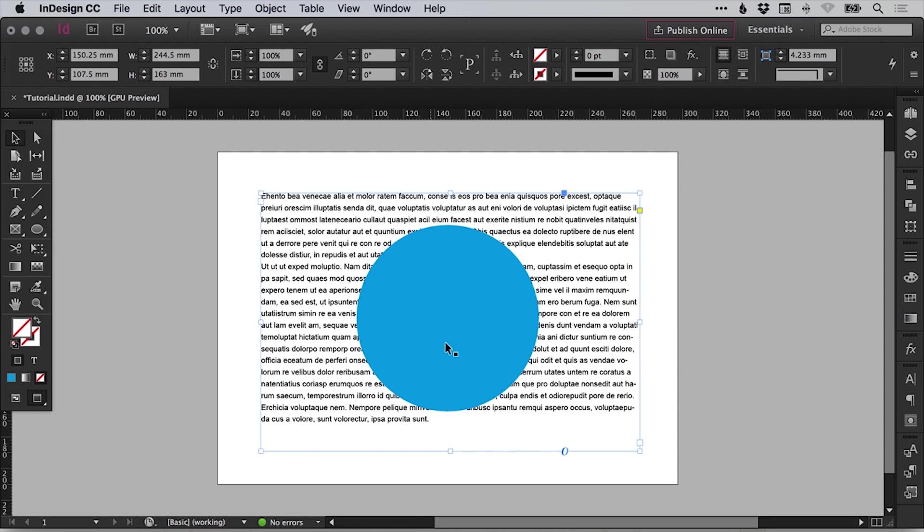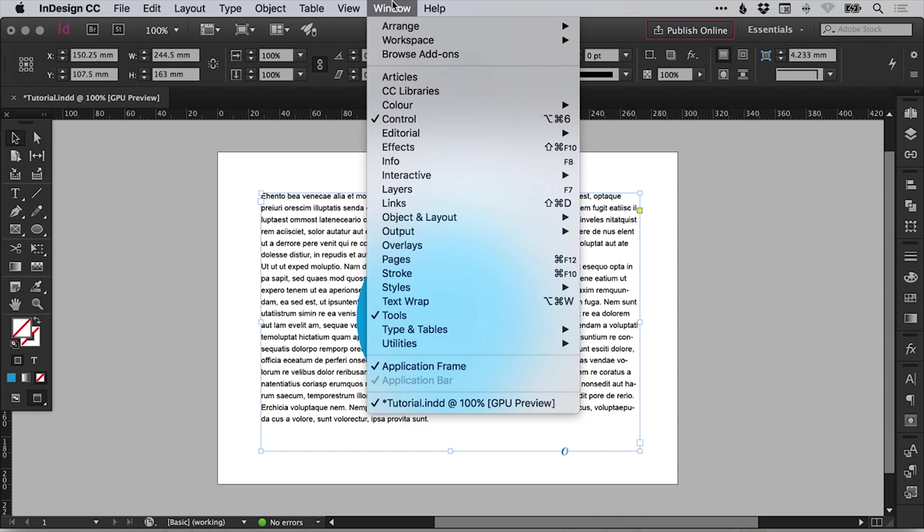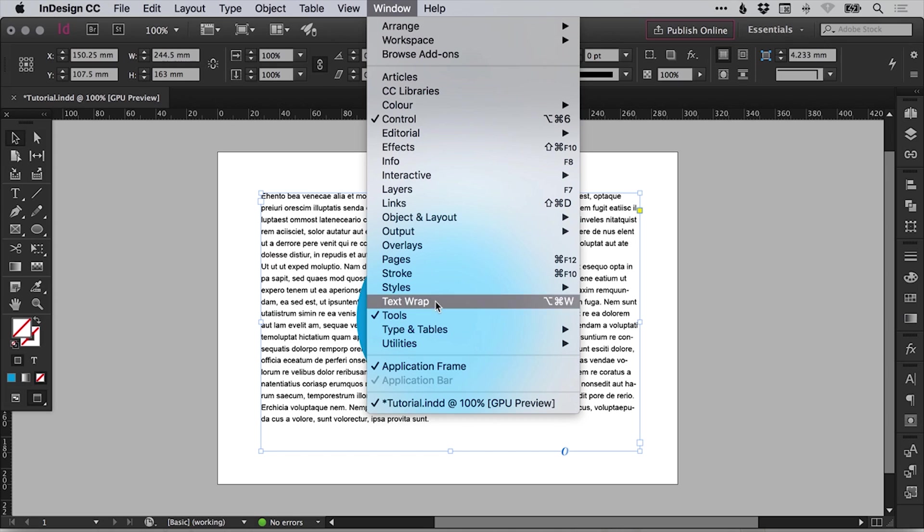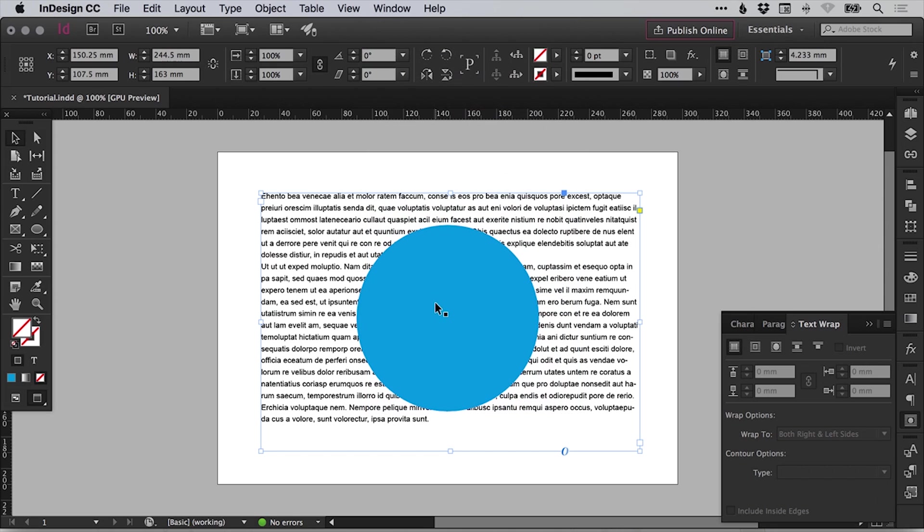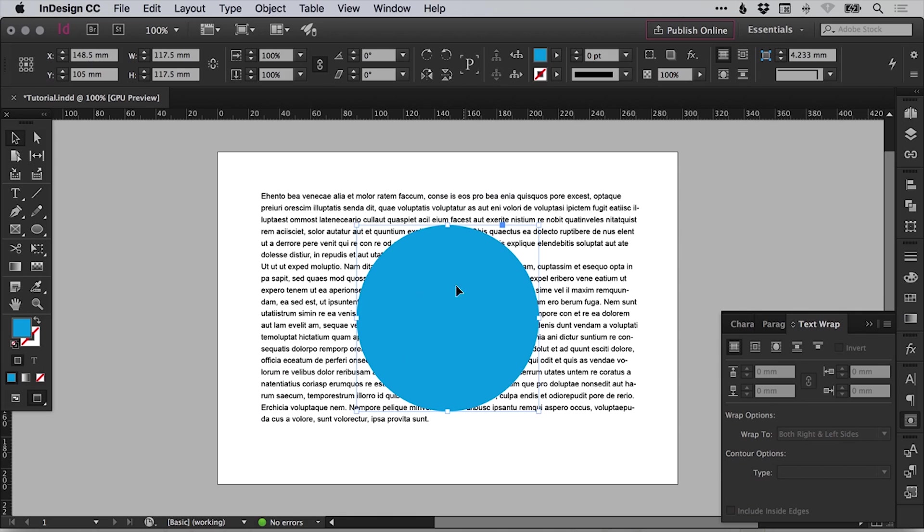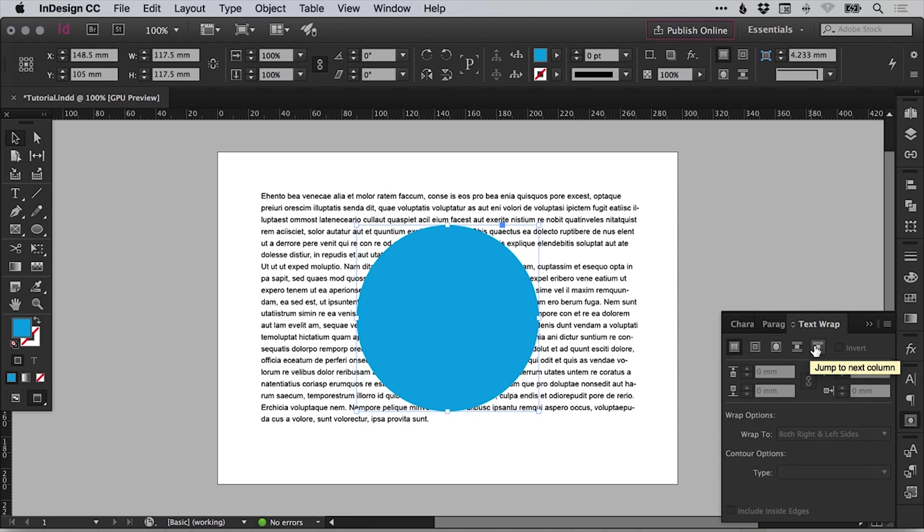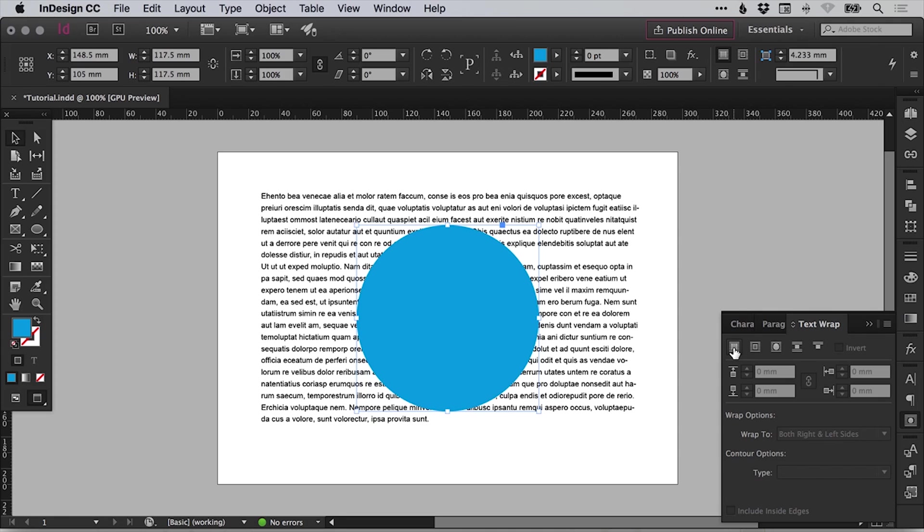So we've got our circle and we've got our text. The next thing to do is go to window at the top and all the way down to text wrap. And you'll see that panel displays on the right hand side. Now with your shape, in this case a circle with that selected, we can select some different options. So at the top here, we have five main text wrap options. The one on the left is currently selected, no text wrap. So that is selected by default.